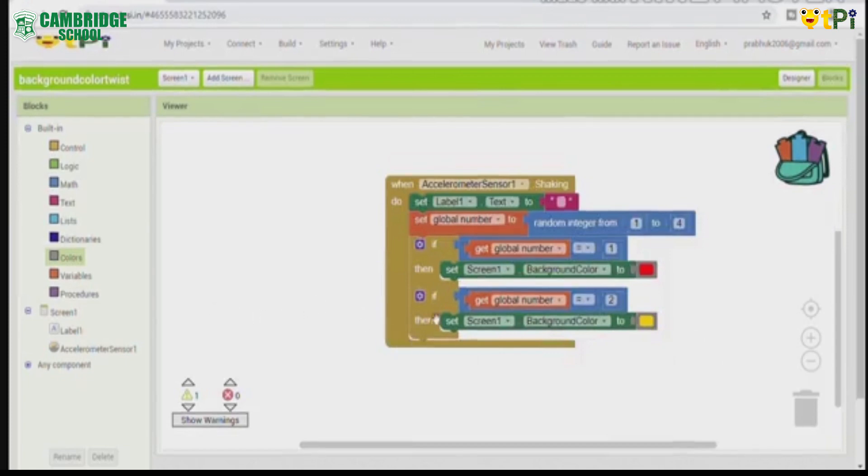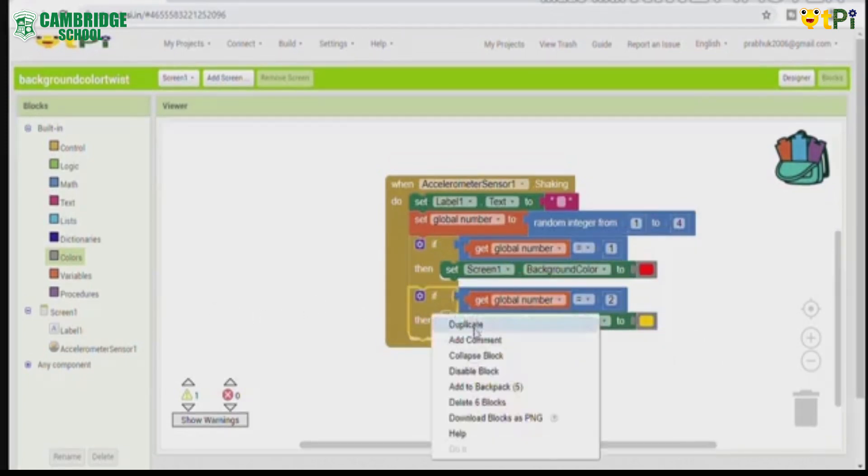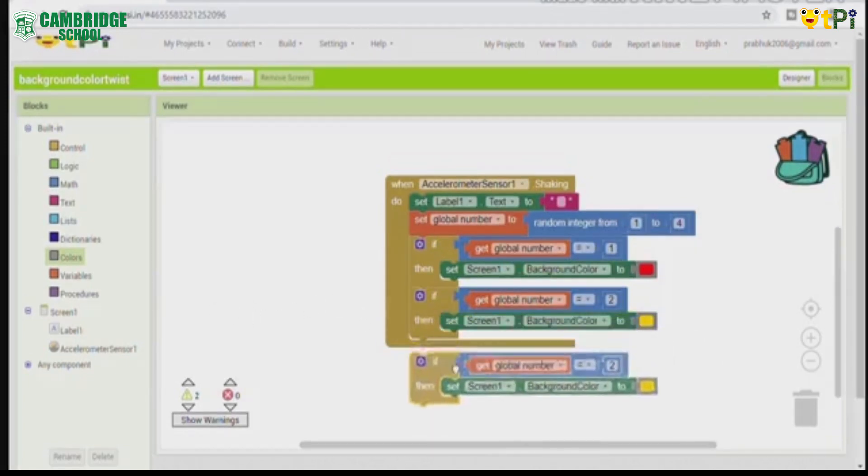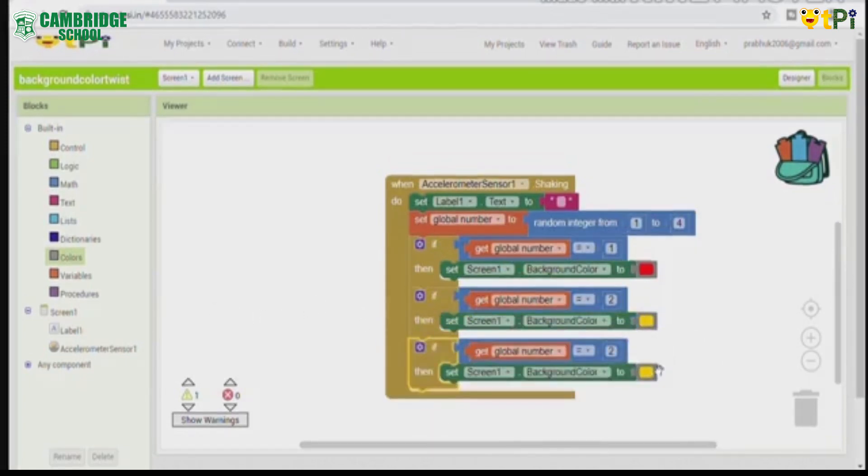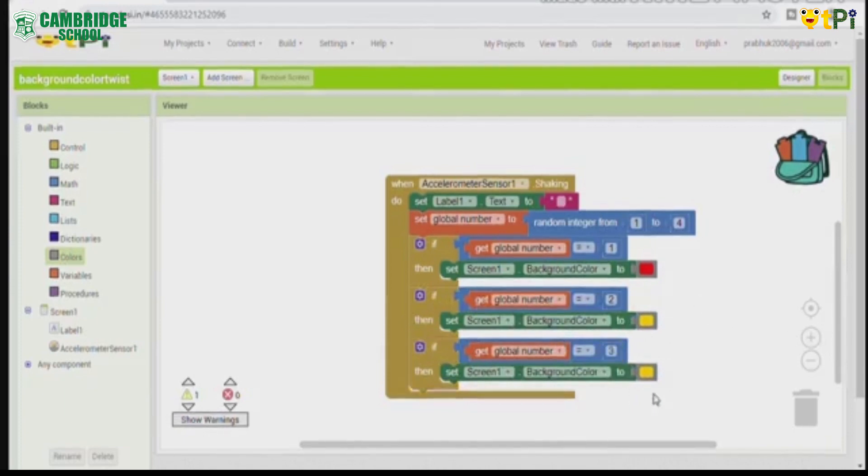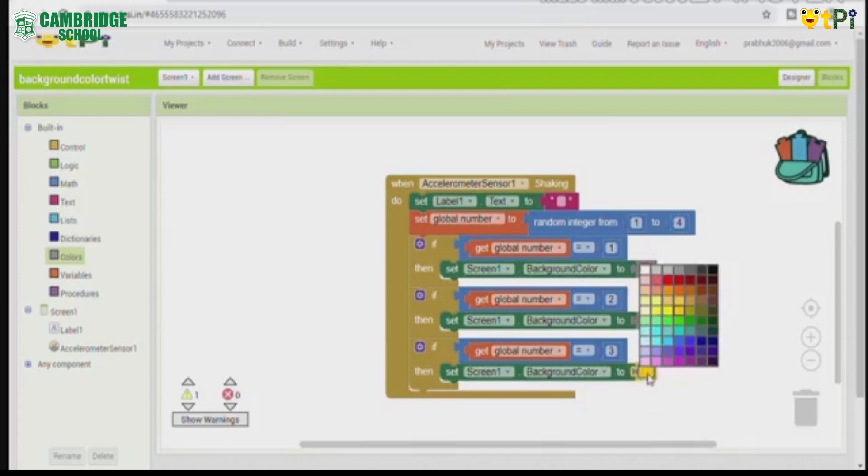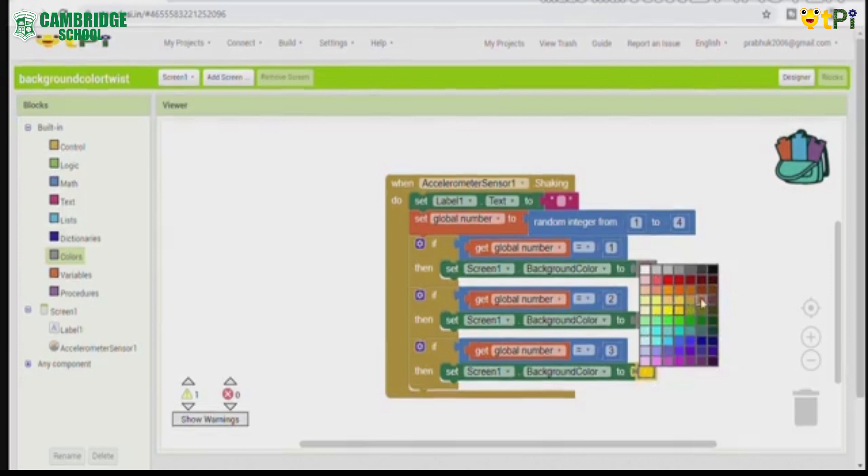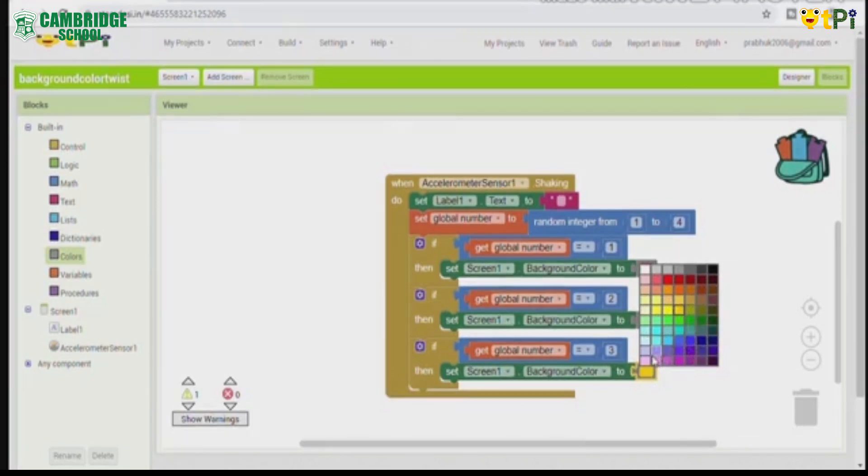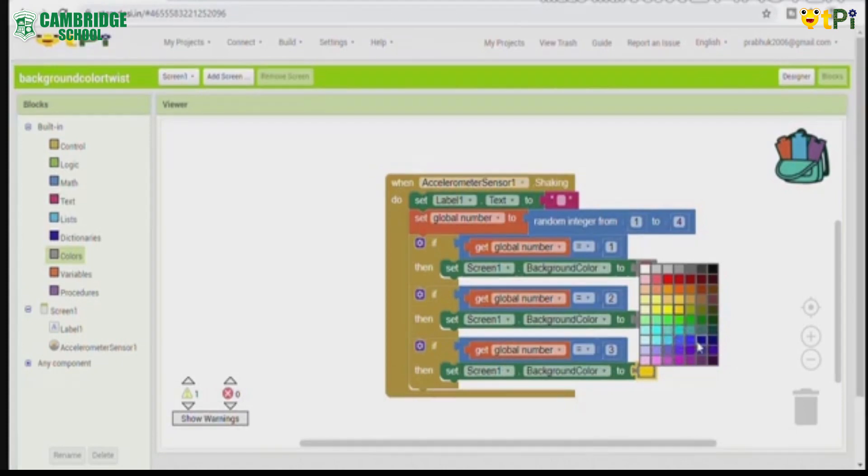And again duplicate it, make the same step. If you don't want any of the colors in the colors column, you can select from here. I am going to choose dark blue.